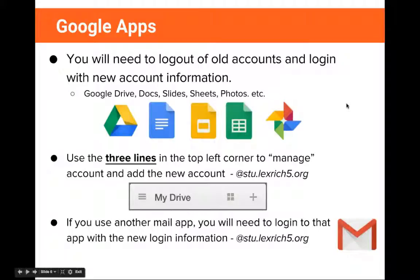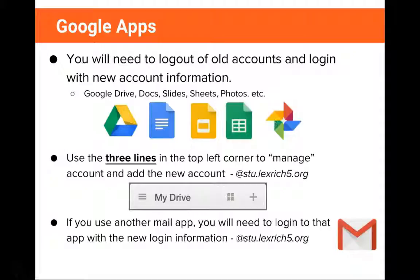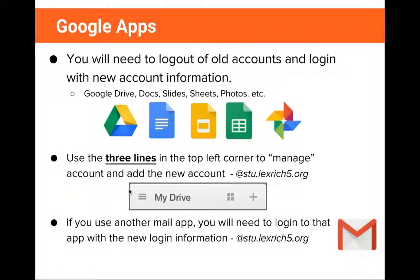For all Google apps on your iPad, you will need to log out of old accounts and log in with new account information. This includes Google Drive, Google Docs, Google Slides, Google Sheets, Google Photos, and any other Google tools you may be using. In order to log out and log in, you should use the three lines in the top left corner to manage your account and add the new account. These are the three lines in the upper left-hand corner of any app.